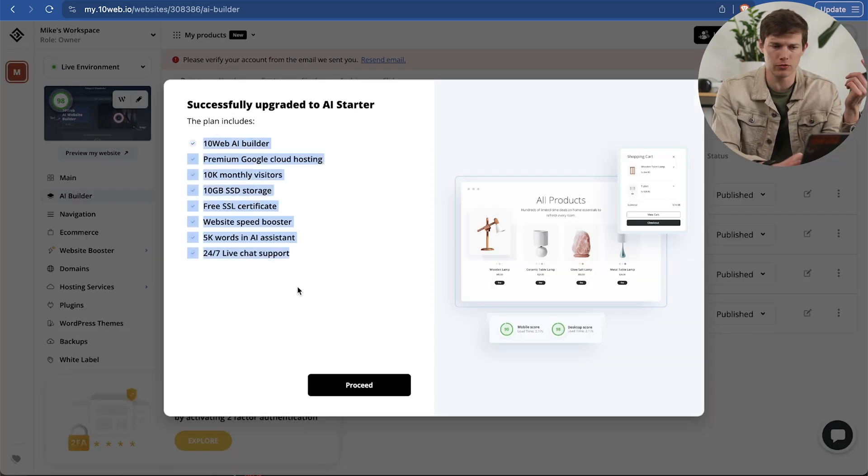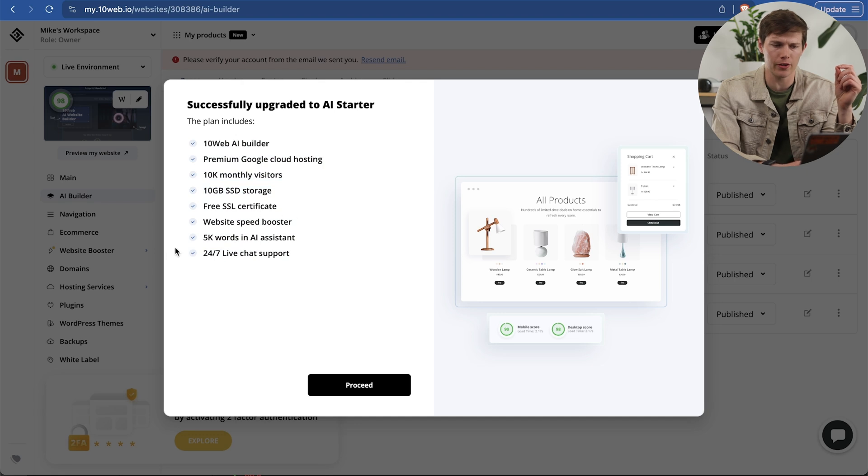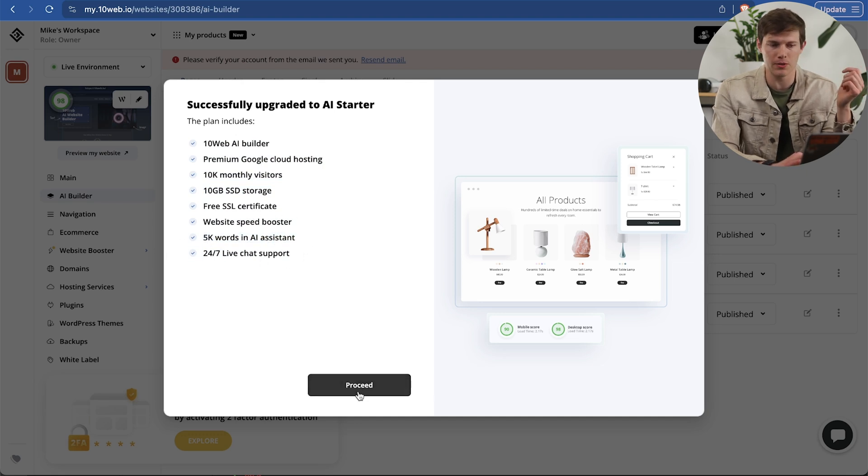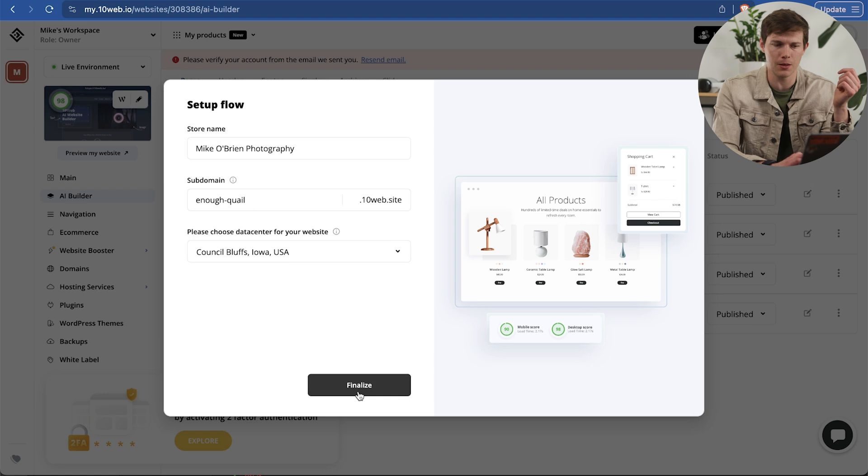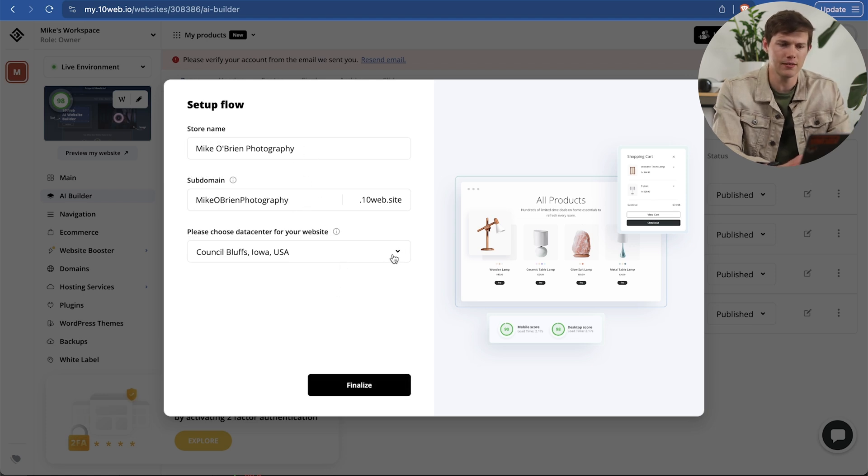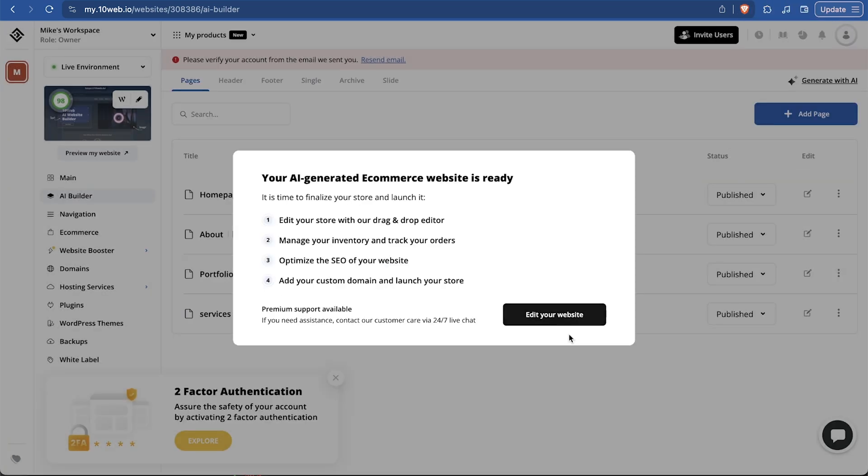By the way, notice that you do get a free customer domain valued up to $30. That's a really nice positive. I'm going to say try for free. Enter my payment information. Now we have a whole bunch of things right here. SSL - I love to see that, that's very important. We do have like 5,000 words in AI Assistant, chat support, website speed booster, stuff like that. Let's say proceed. Now we can choose a store name, the subdomain, and the data center that would be closest to our audience. Say finalize.